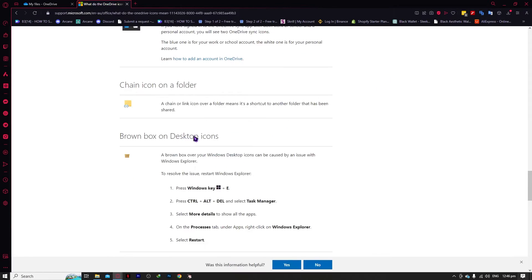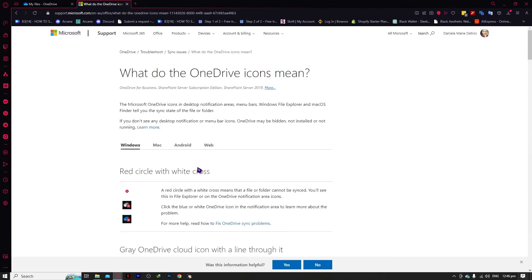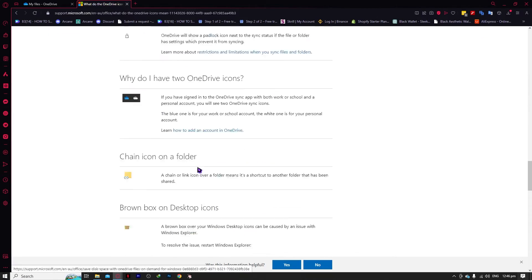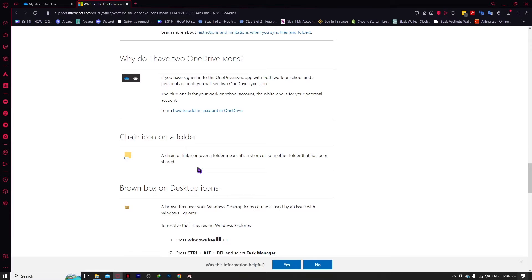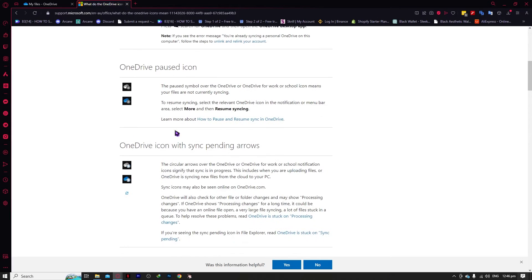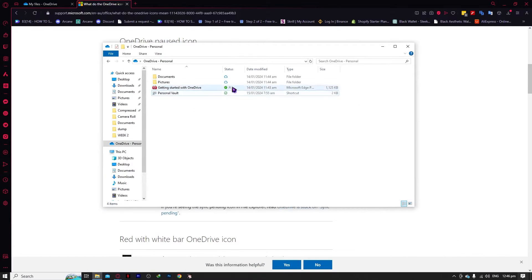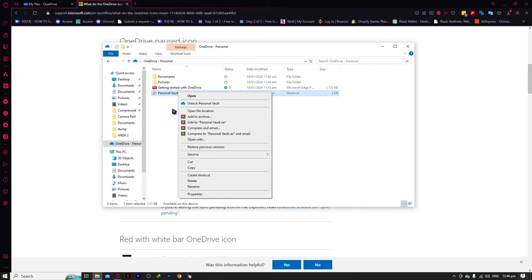There are a lot more icons which we'll be skipping, as those are uncommon. But if you're interested in going through them, you can search for the article on Google and study them yourself. Now that we have discussed the icons, let's go back and talk about right-clicking on your files, where we have additional OneDrive options.